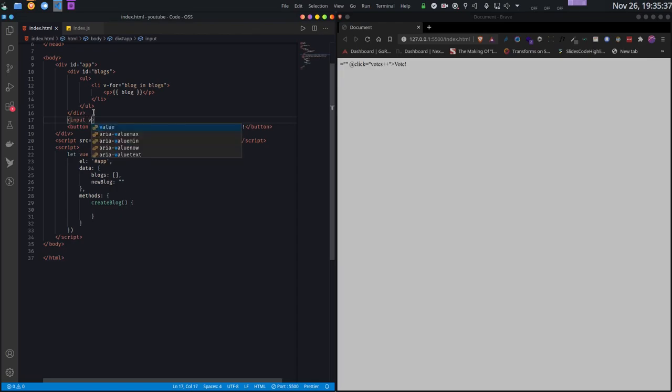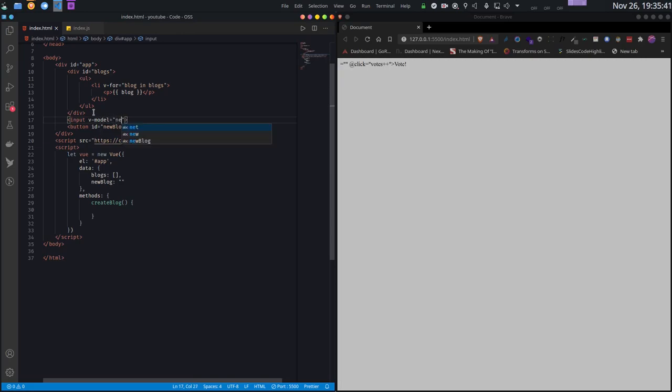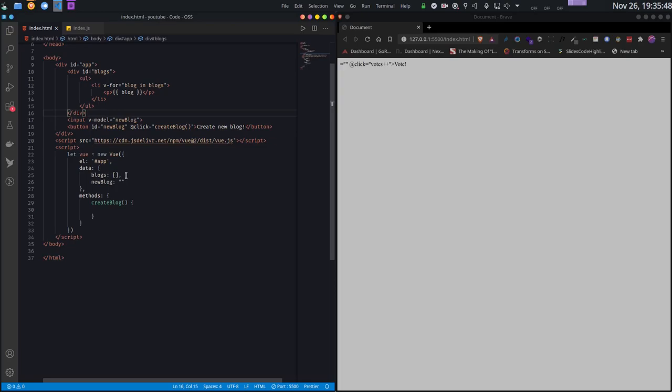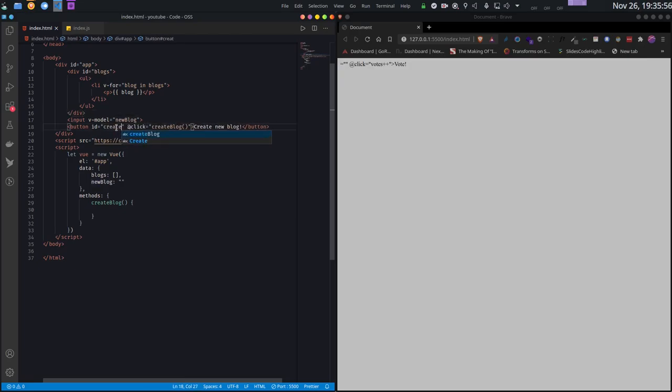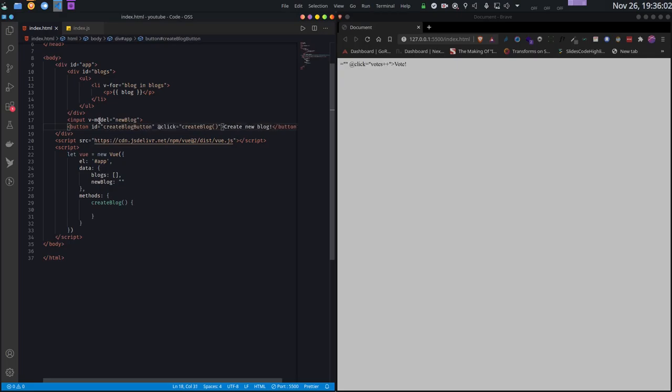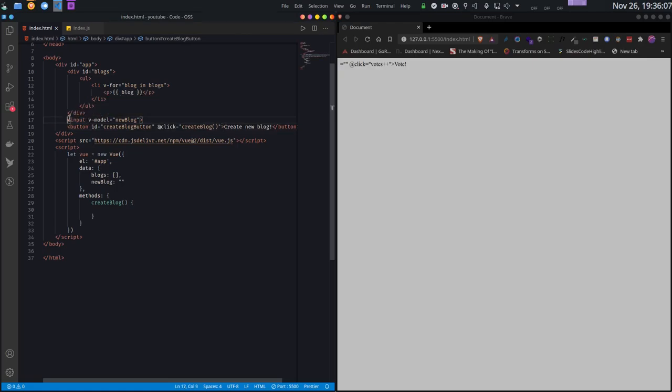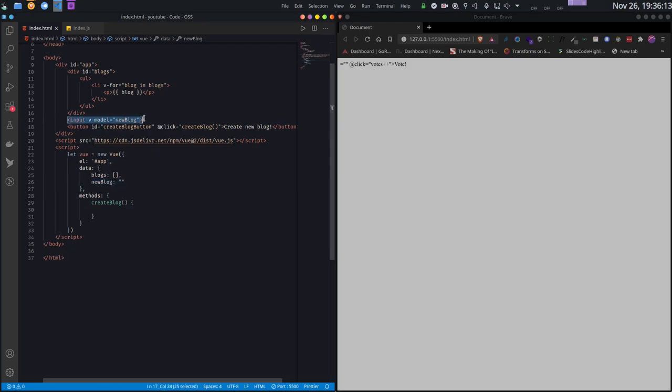Let me create another input here and use the v-model directive to bind it to the newBlog variable. Let me change the name of the button to Create Blog. What does v-model do? It binds this input to this data. Whenever this data changes, this input will also change. And whenever this input changes, this data will also change. It is a bi-directional binding.